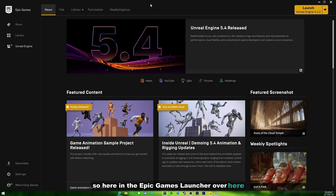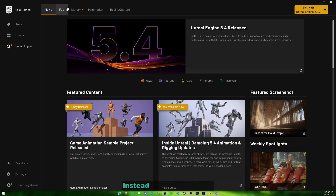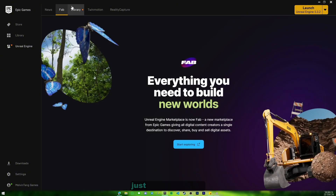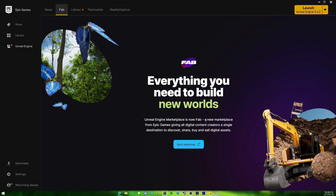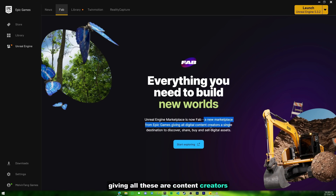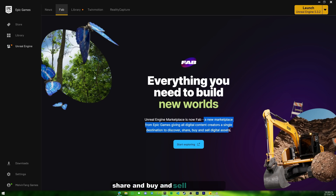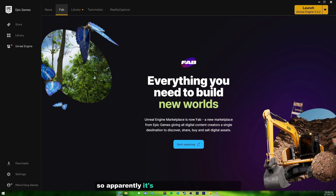In the Epic Games launcher, find the new tab called Fab instead of the old Marketplace and just click on that. Everything you need to build new worlds at an engine marketplace is now in Fab — a new marketplace giving all digital content creators a single destination to discover, share, buy, and sell digital assets.